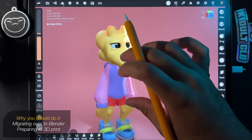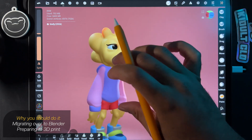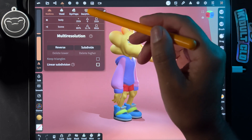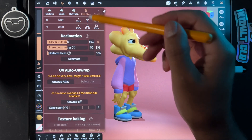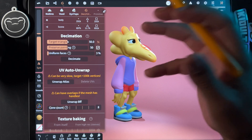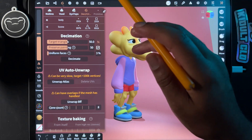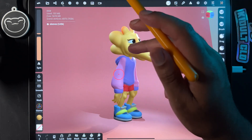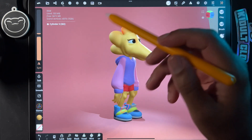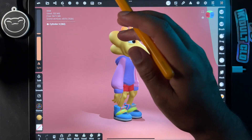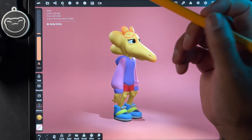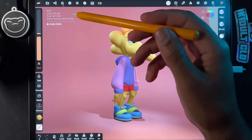Alright, what's up guys. I'm going to show you how to decimate your character. Decimation basically just lowers your poly count. Each mesh is made up of polygons — for example, the head is 191k, and this character is 697k total, which is a lot.